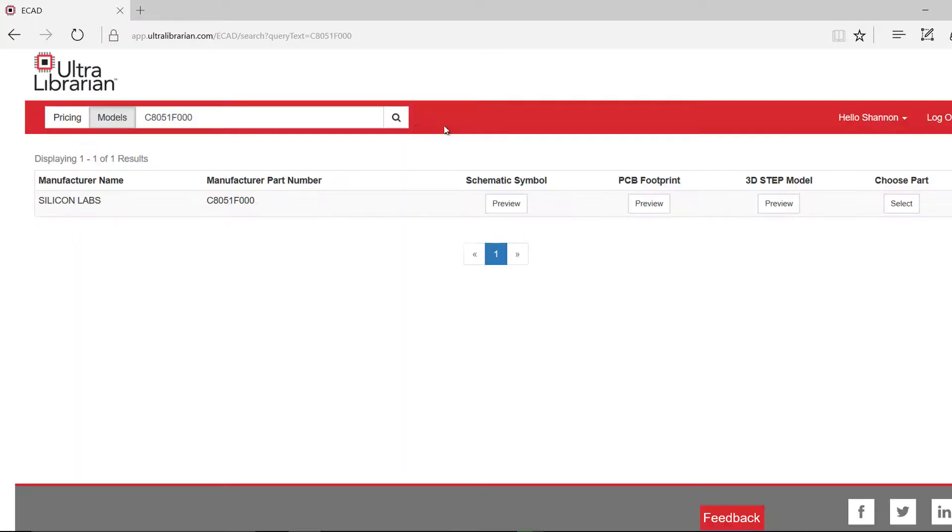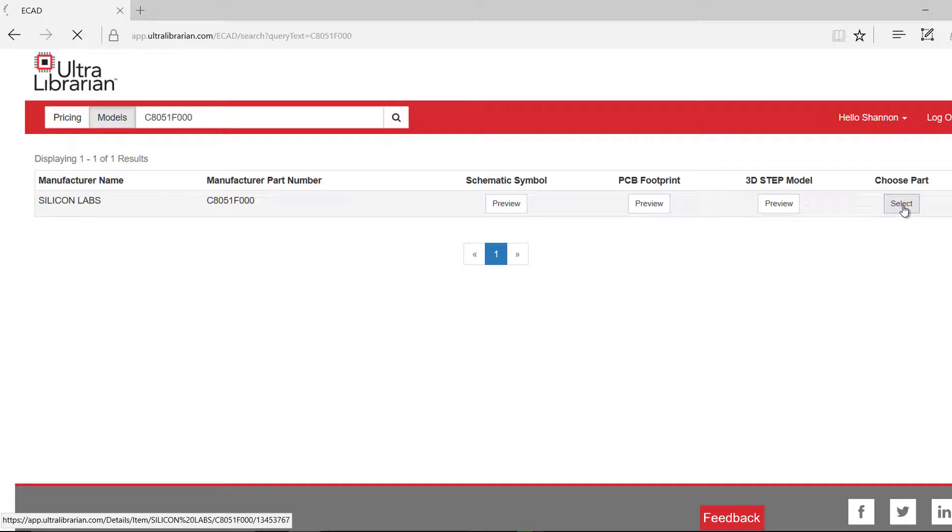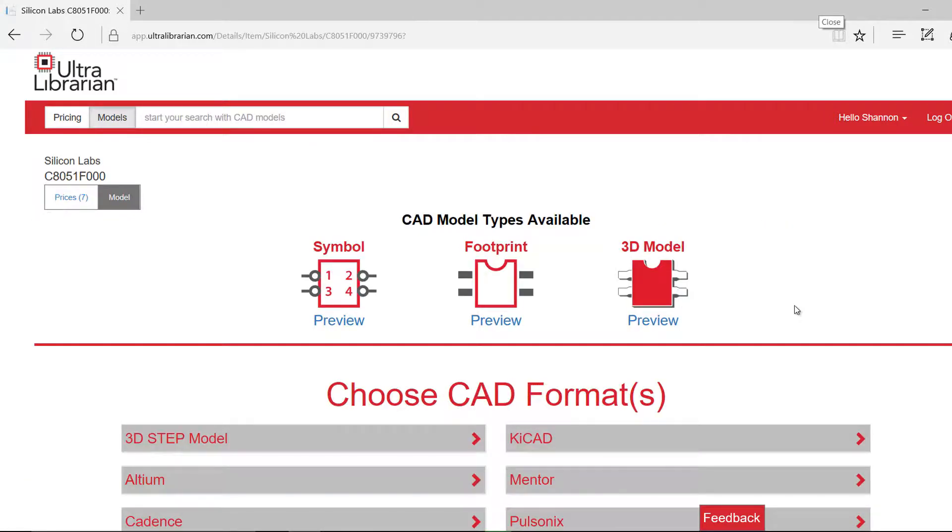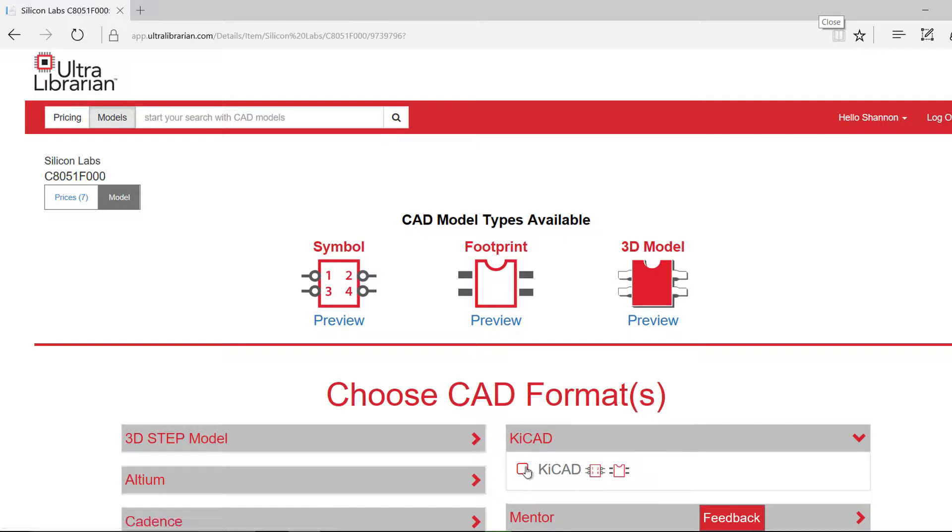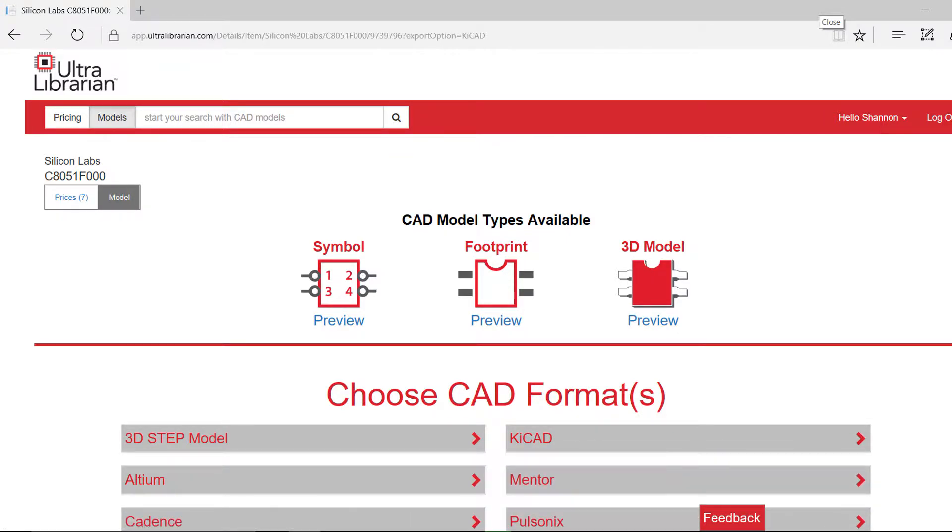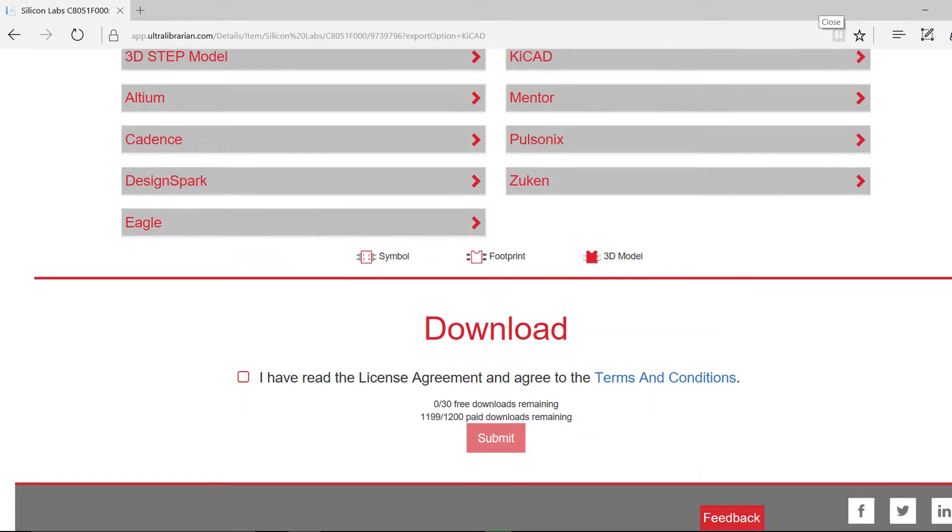Going back to the model, select choose part. There are a variety of tools you can export to. For the purpose of this demonstration, we will select keyCAD as the CAD format.